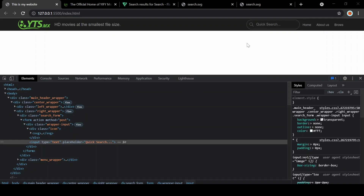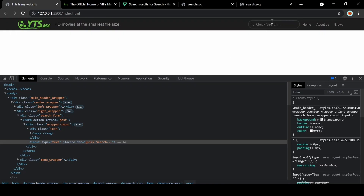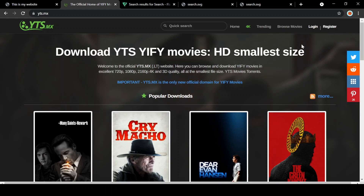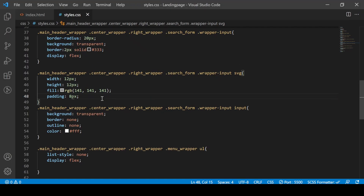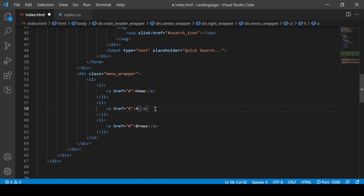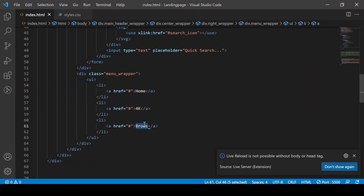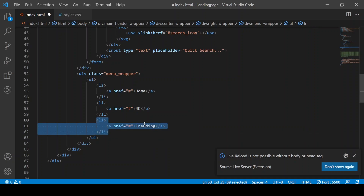We can see the font size and icon size. We can see the icon with a high-tech look — it is a green color. We will use the link to home and also use Trending. We will copy it.